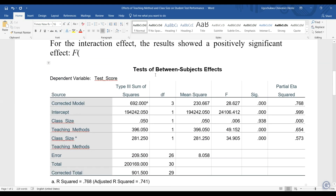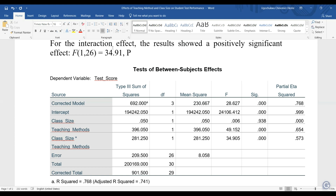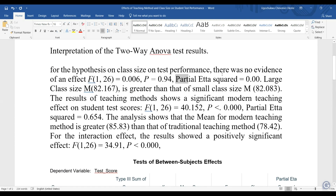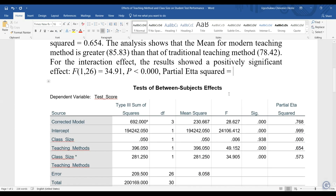For the interaction, it's going to be F(1, 26) equal to 34.905. So that's 34.905. And the P value P is less than 0.001, and the partial eta squared is equal to 0.57.